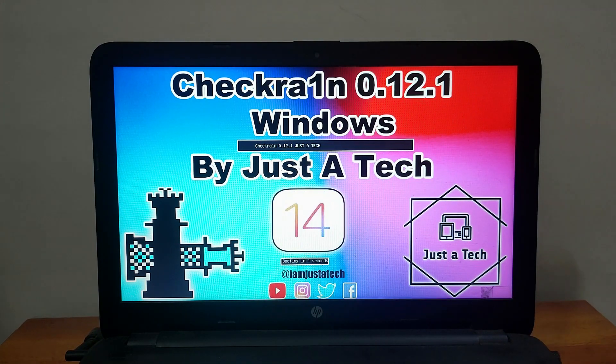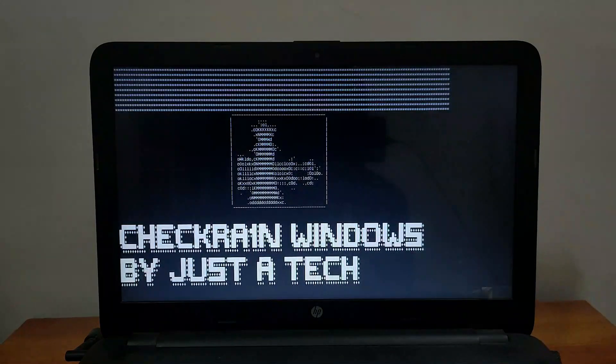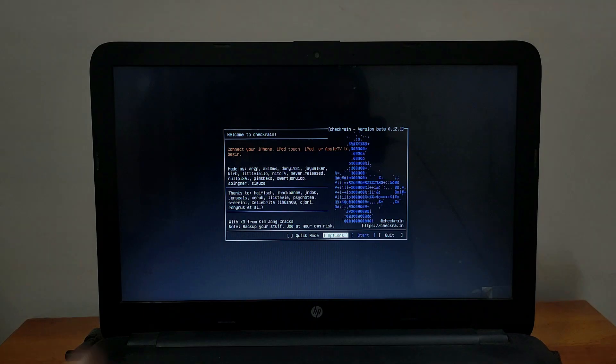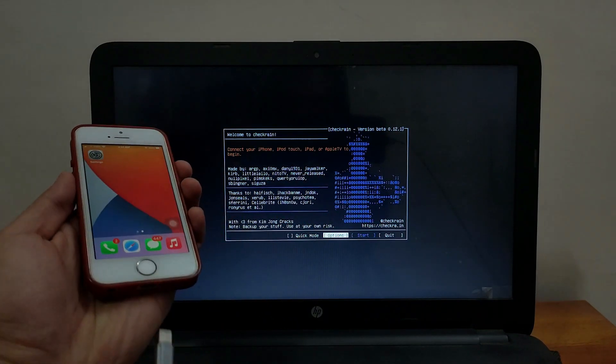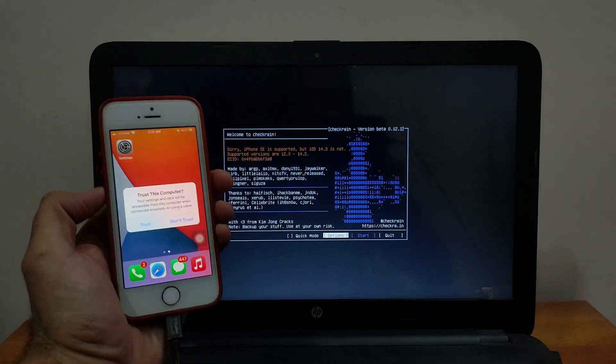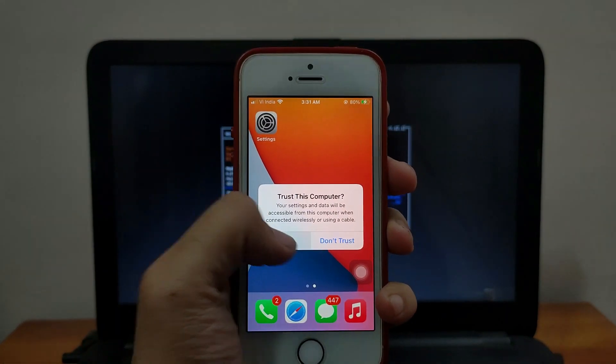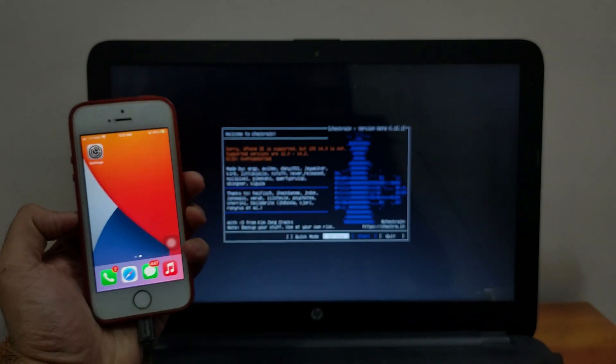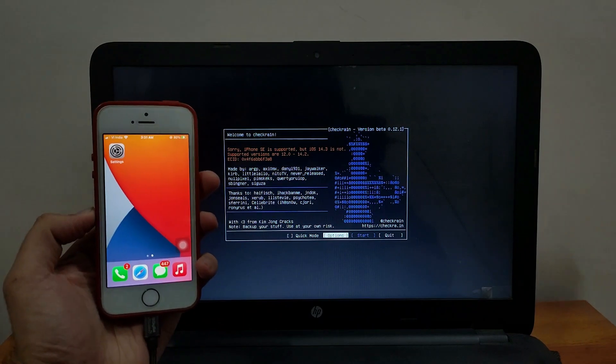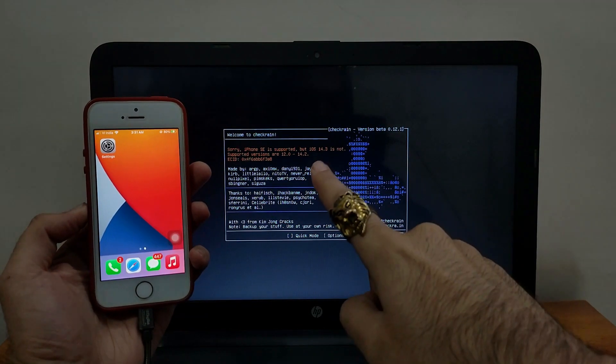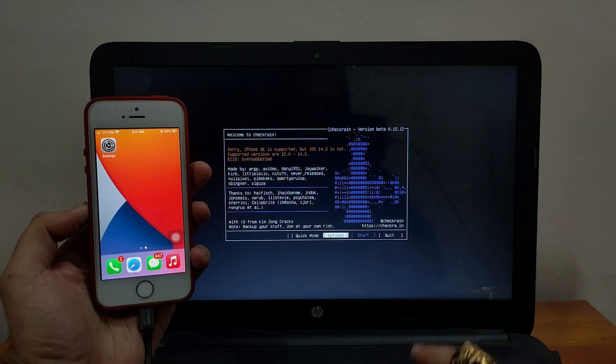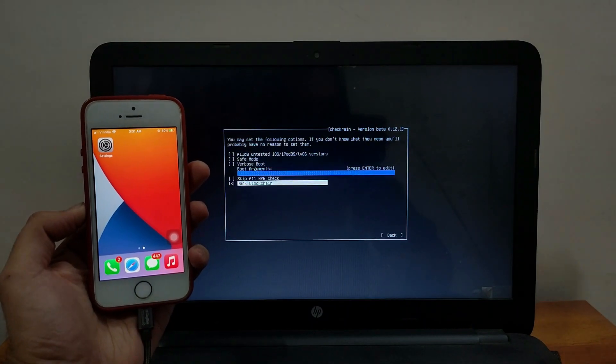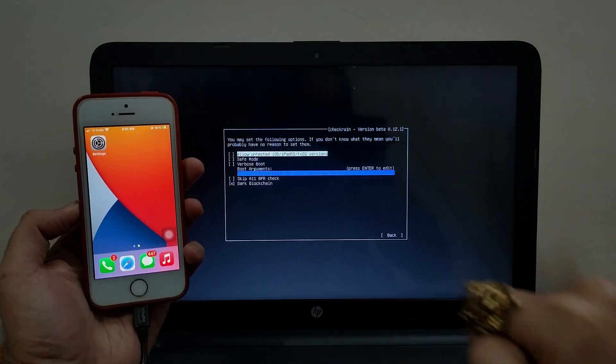Now just click on enter and you will get checkra1n 0.12.1. Just wait for five seconds, it will automatically load checkra1n. Now as you can see we have successfully run checkra1n 0.12.1. Now you need to just connect your device and the trust option will pop up. So just click on trust and you will see your device is compatible with checkra1n but the iOS version is not compatible.